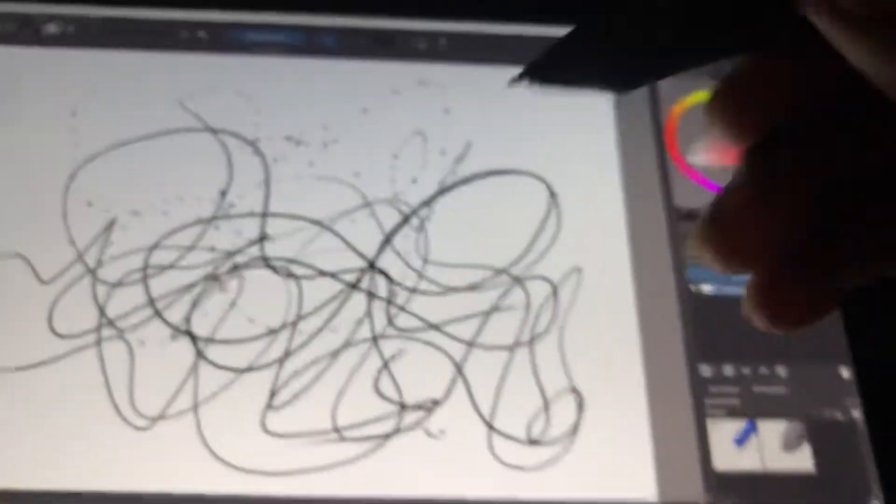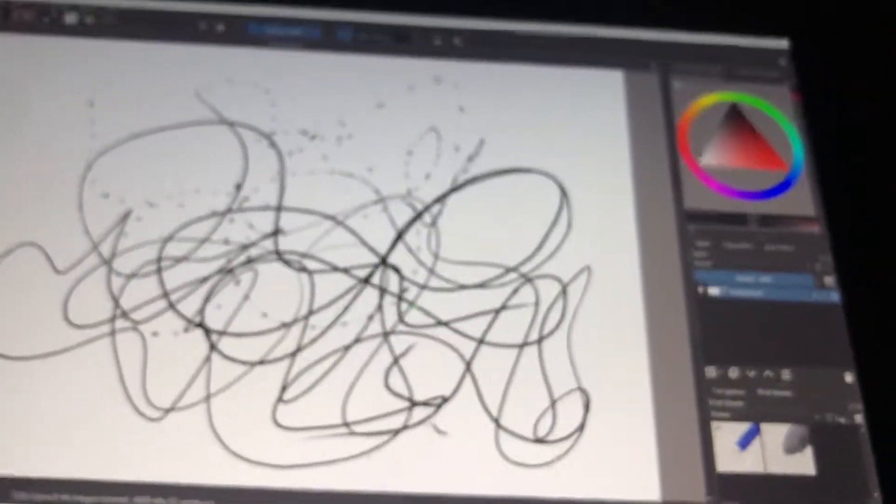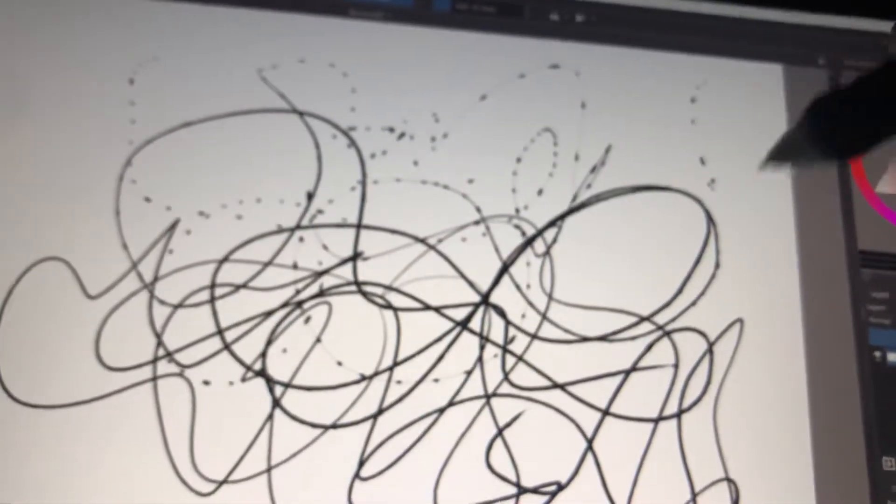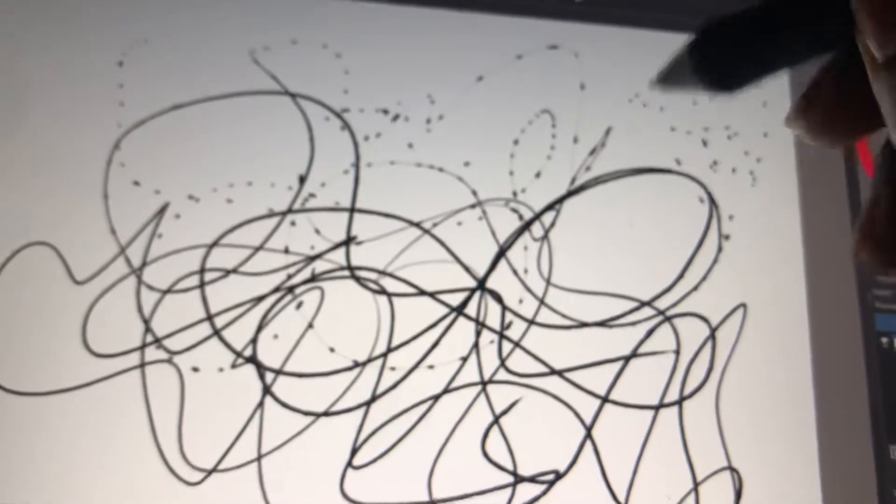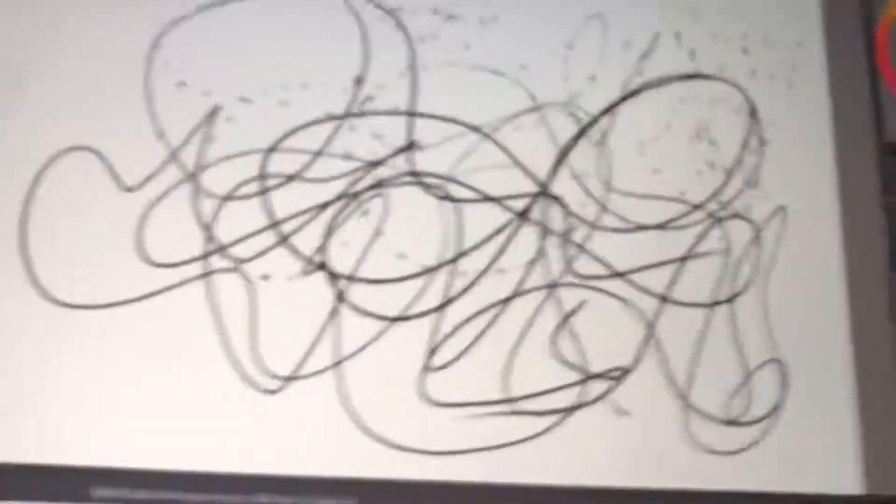When I take my pencil off the screen, it resets and goes back to doing what it's doing. I watched a video where they were saying something about adjusting pen pressure.